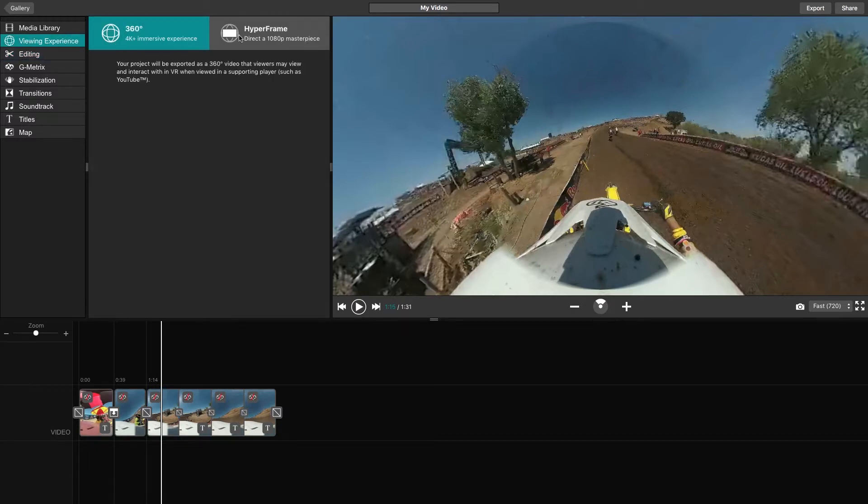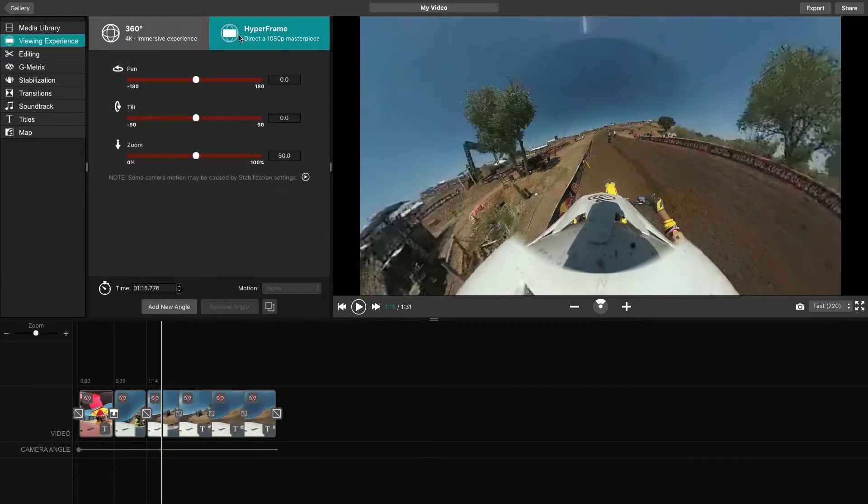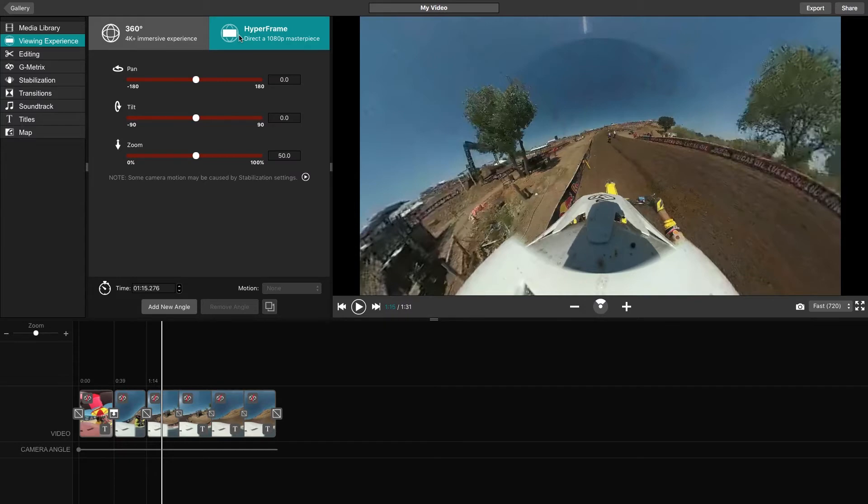Now, let's show you Hyperframe in action. Within the Hyperframe editing suite, you'll find a few options.